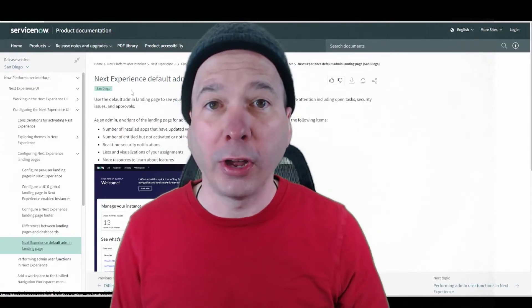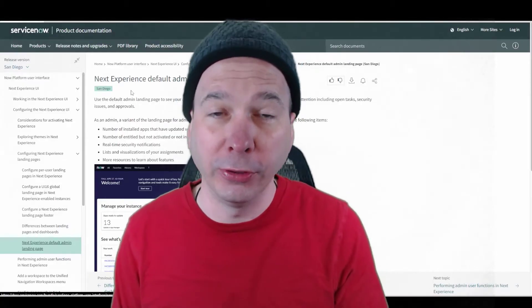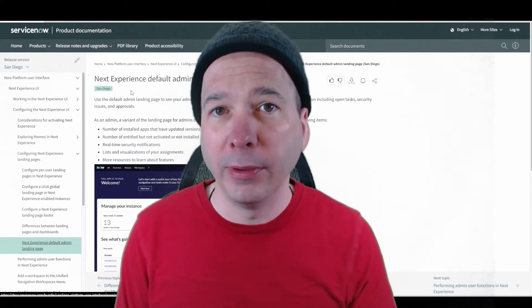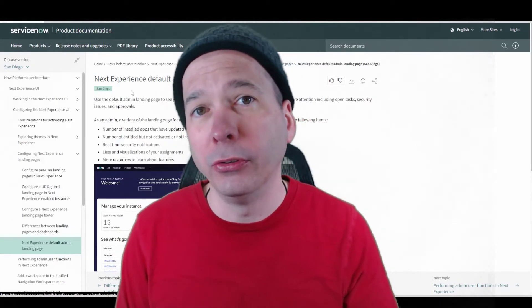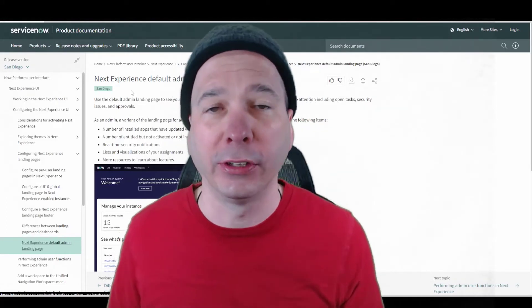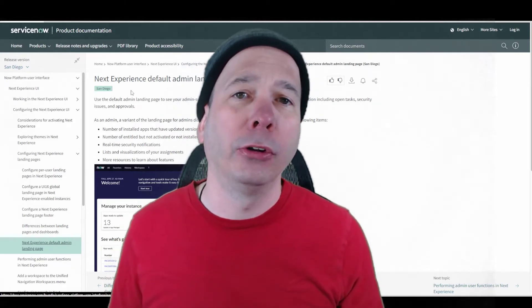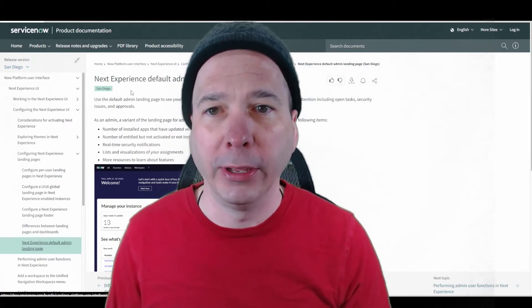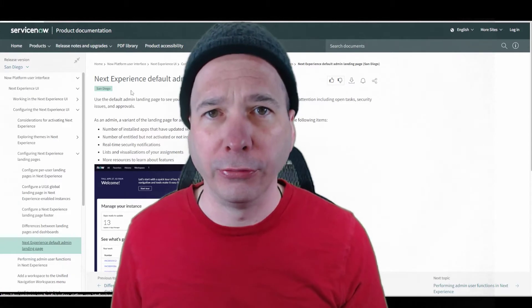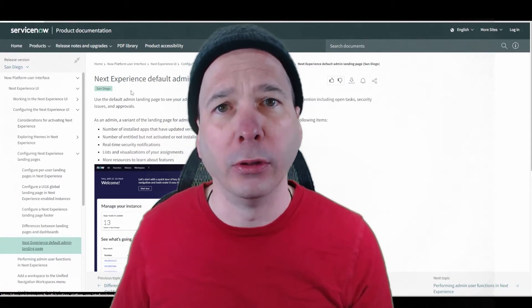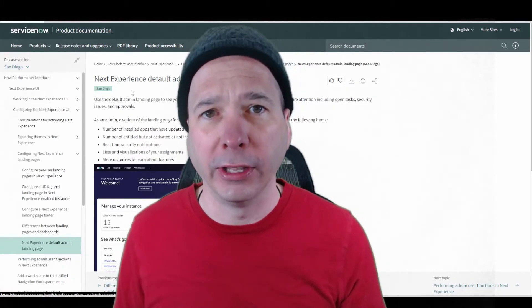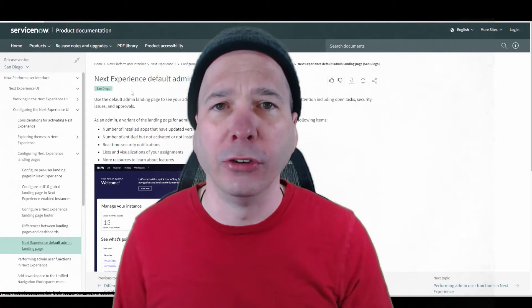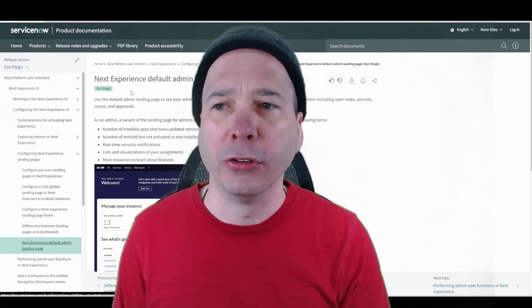In this video, I'm going to talk about landing pages, or in this specific case, the default admin landing page. Landing pages are something new in the San Diego release with the next experience. They're like a dashboard, but they're not a dashboard. They're a landing page. You'll see one here for the default admin one, but you're also going to see them in workspaces. That first page you land on is typically called a landing page, and you can manage and administer those.